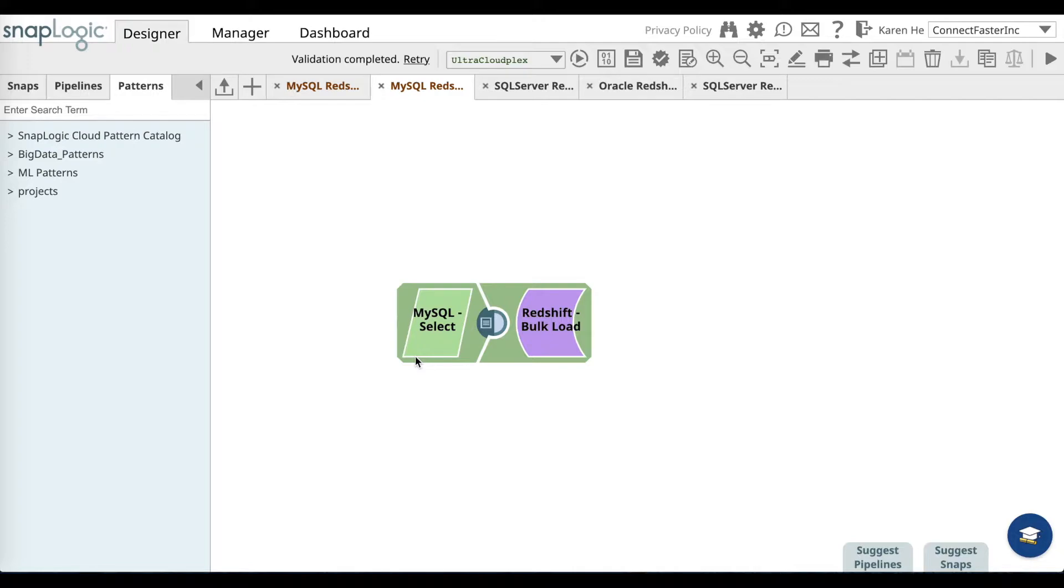whitelist certain IP addresses according to the Amazon Redshift getting started guide. The IP addresses are also listed on the first page of the pipeline configuration wizard.